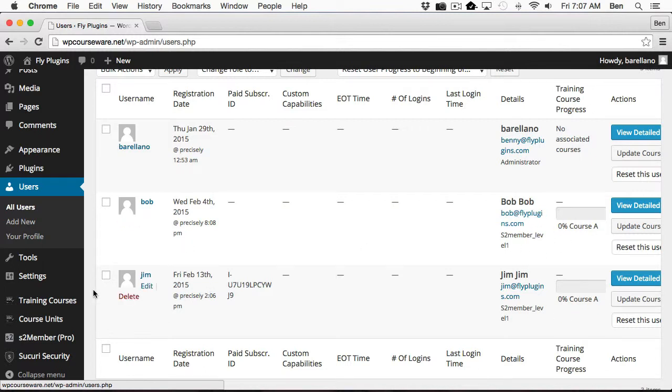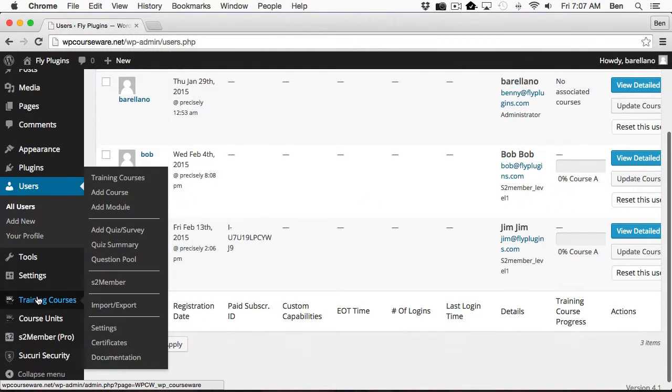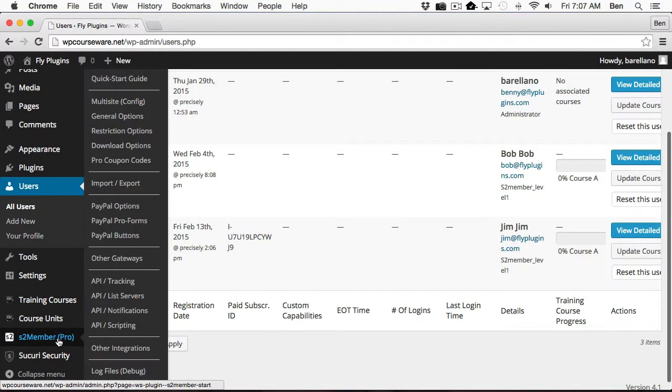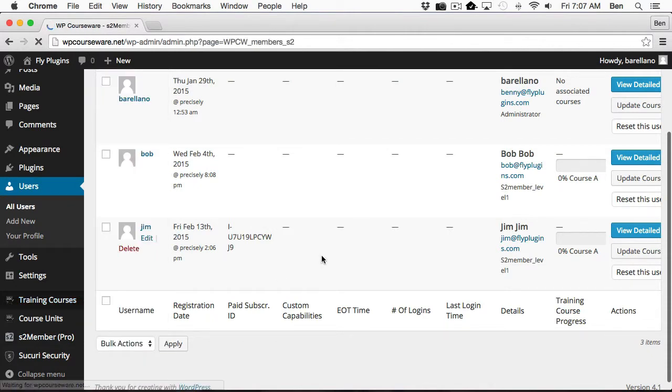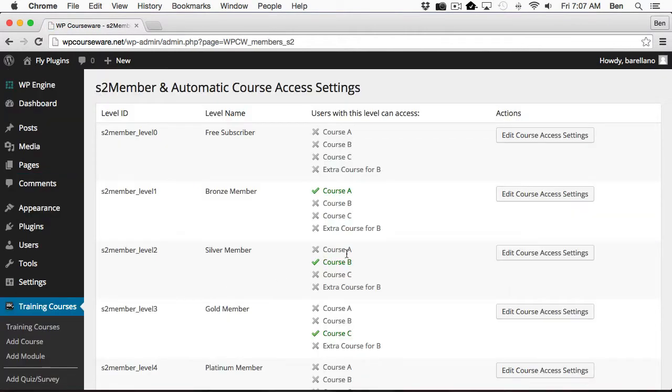So go ahead and tuck that in the back of your mind, and we're going to go over to Training Courses, S2 member, and we're going to go and edit Membership Level 1.